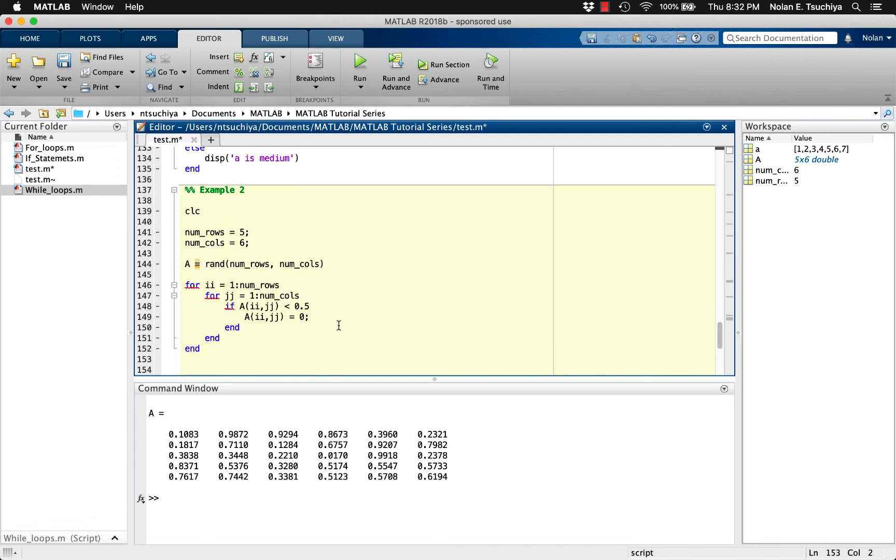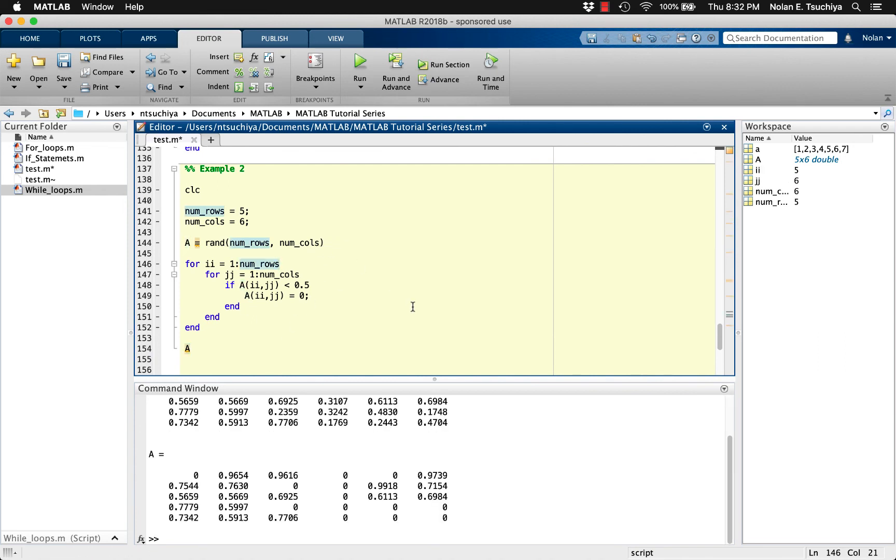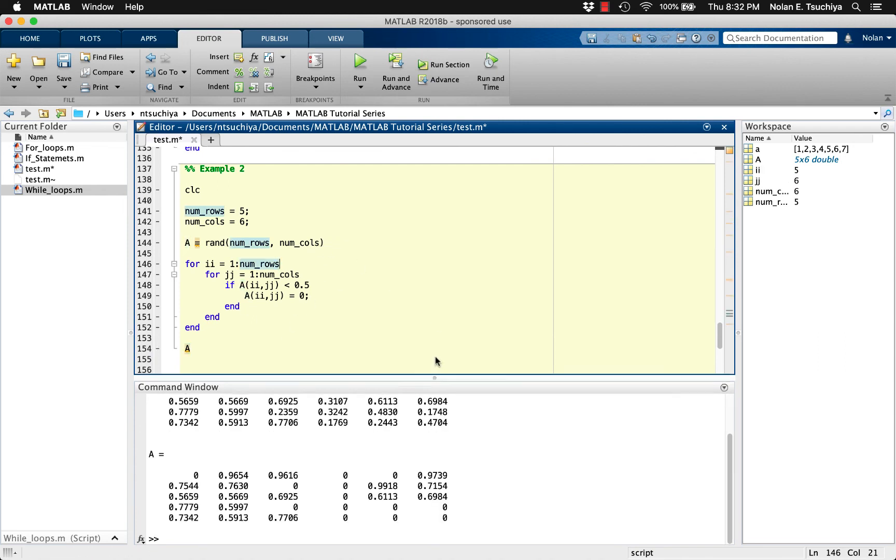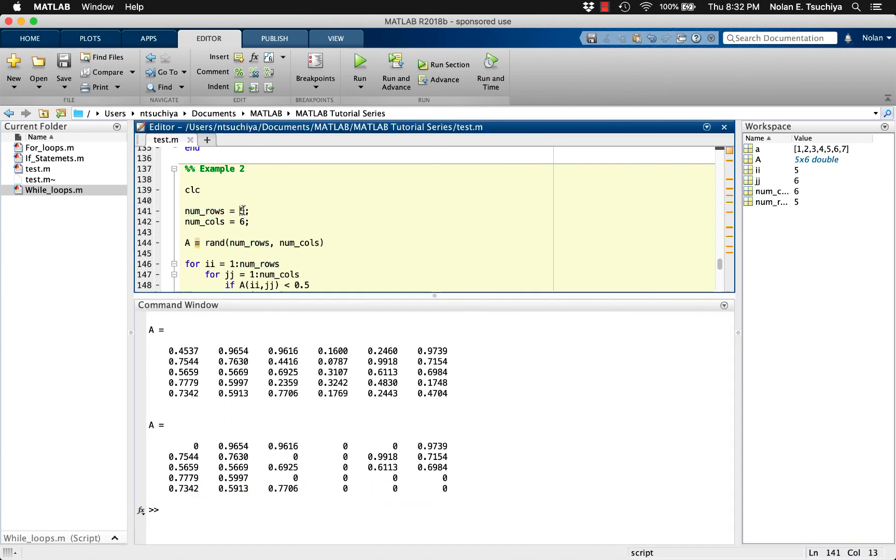Printing the matrix A before and after the zeroing code demonstrates that we have indeed zeroed out all of the elements in a that were less than 0.5. Keep in mind that the dimensions of A don't matter because the way we set up the loop is for arbitrary size of the matrix A.